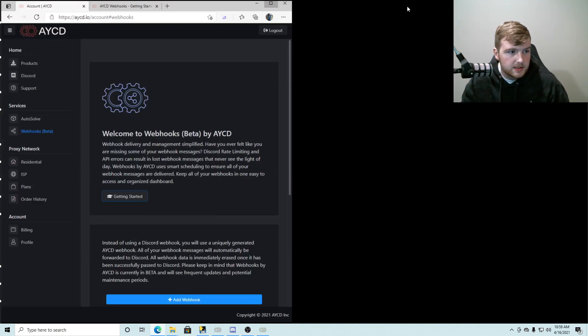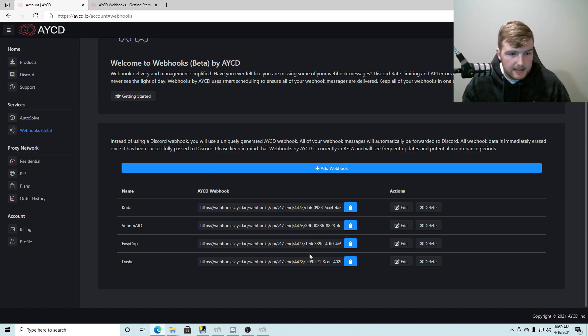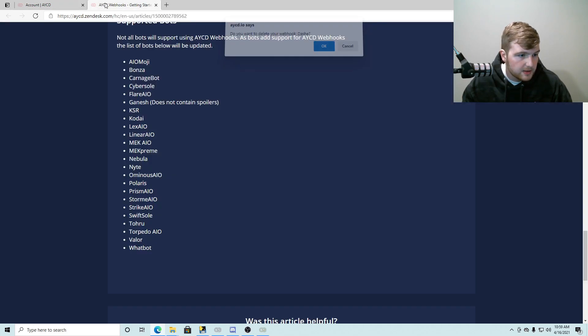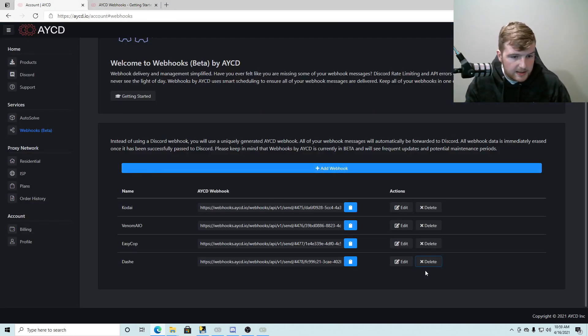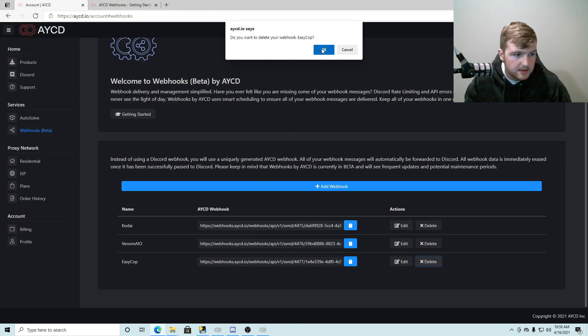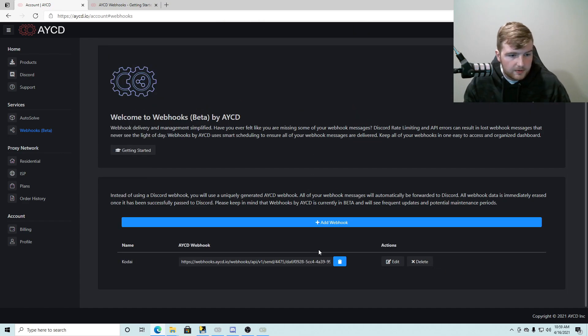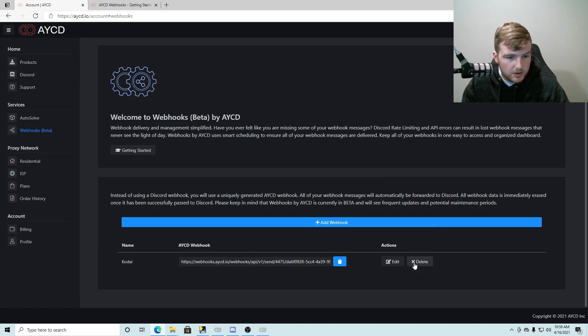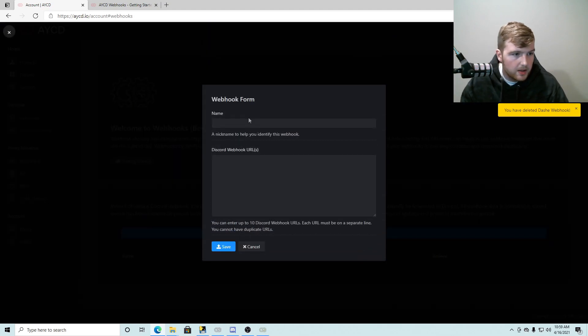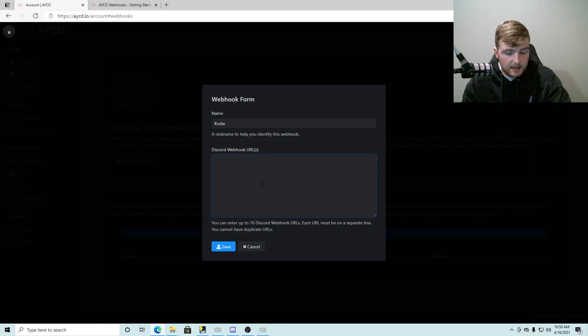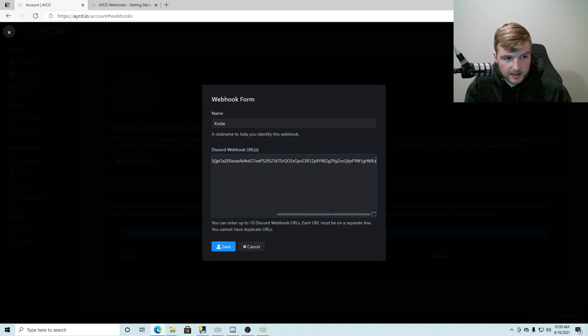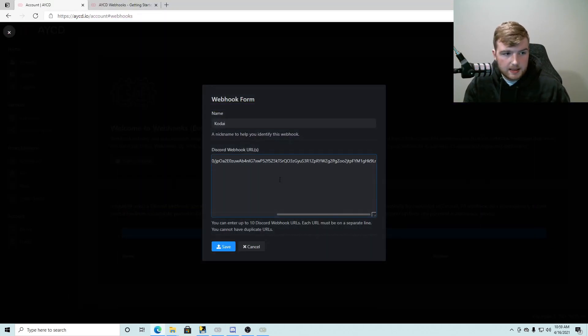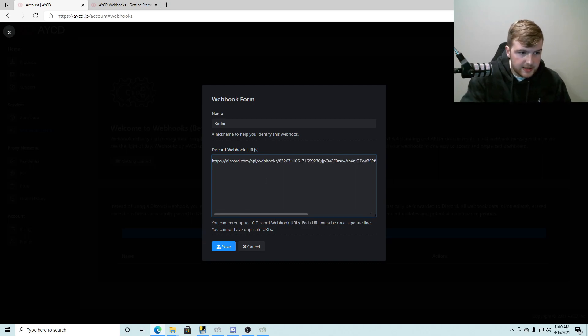Now you're gonna want to make a webhook like normal. So you make your webhook and copy webhook URL. And then you're going to go to your AYCD account and click on webhooks beta here in the corner. So I'm gonna click on webhooks beta. Now as you can see, I already have these in here. These don't actually support AYCD webhooks as we just went over, so Dashy doesn't as well, so I can delete that one. Okay, and EZ Top doesn't, delete that one, and then doesn't, we can delete that one. Okay, so currently Kodai is the only bot that I'm running that supports it. So what you're gonna want to do is you're going to click add a webhook and then name it after whatever bot you're going to put it in. So I'm just gonna name it Kodai and I'm gonna paste the webhook that I want my notifications to come up in here.